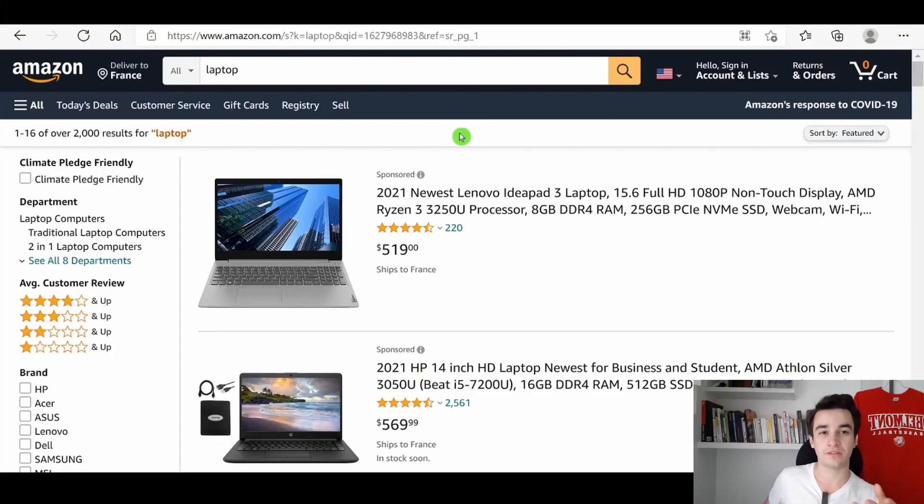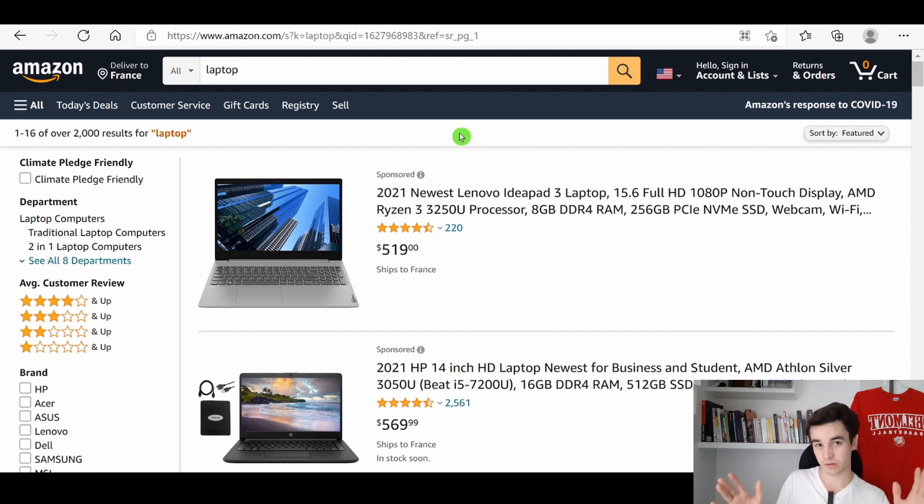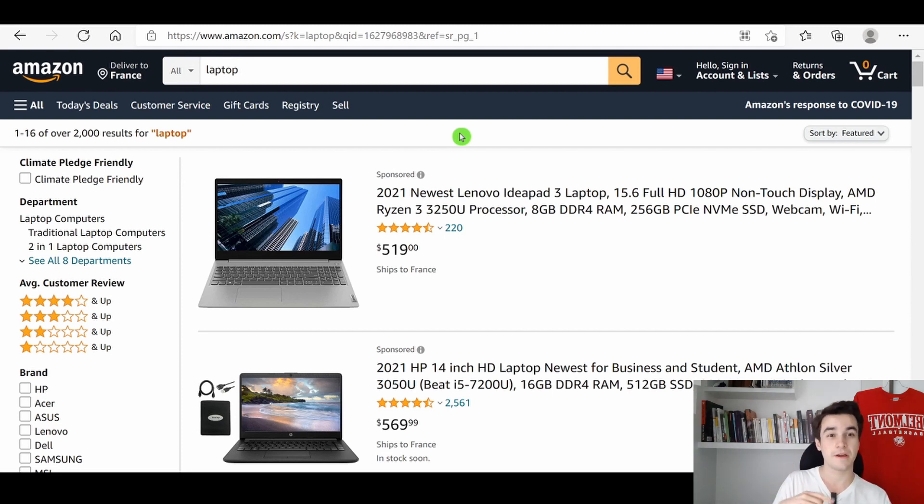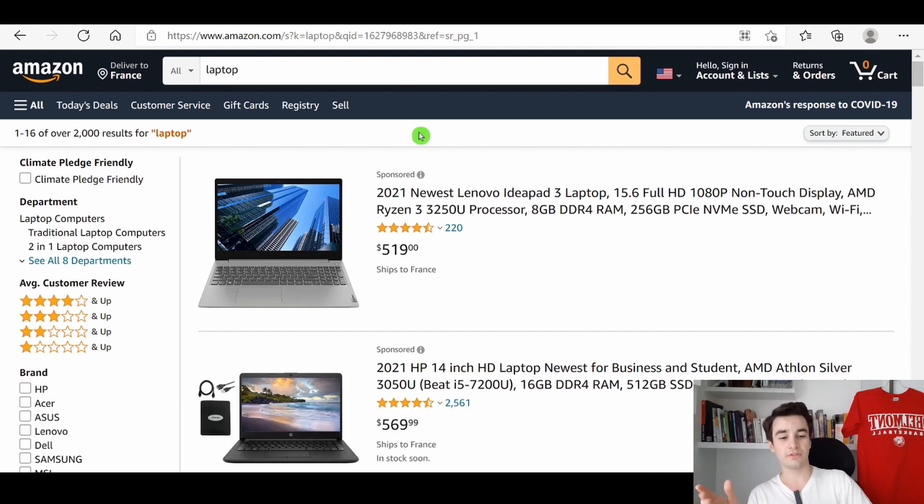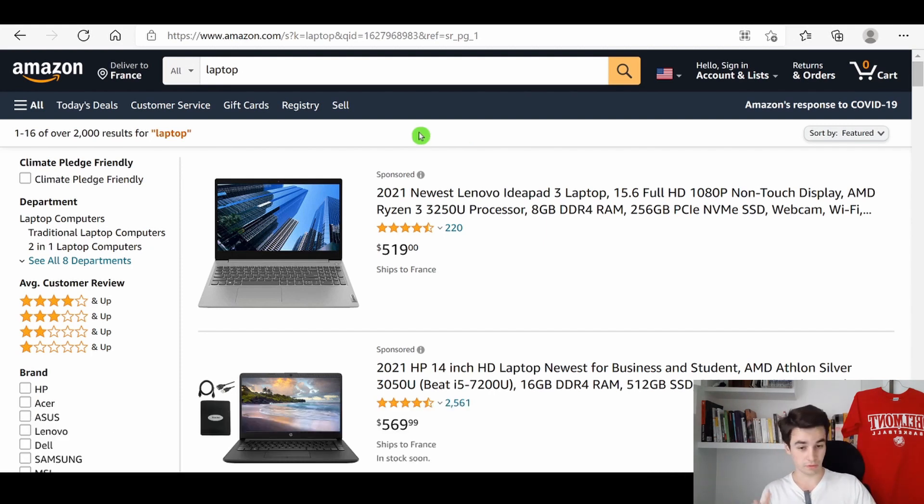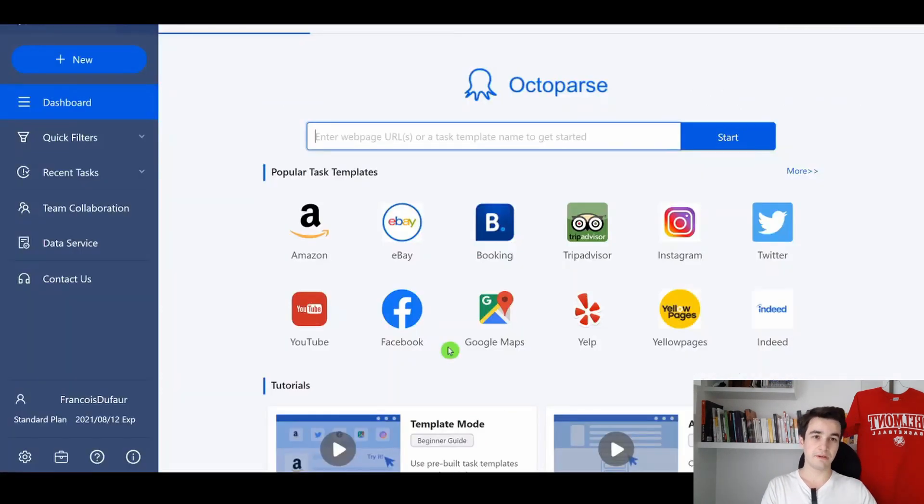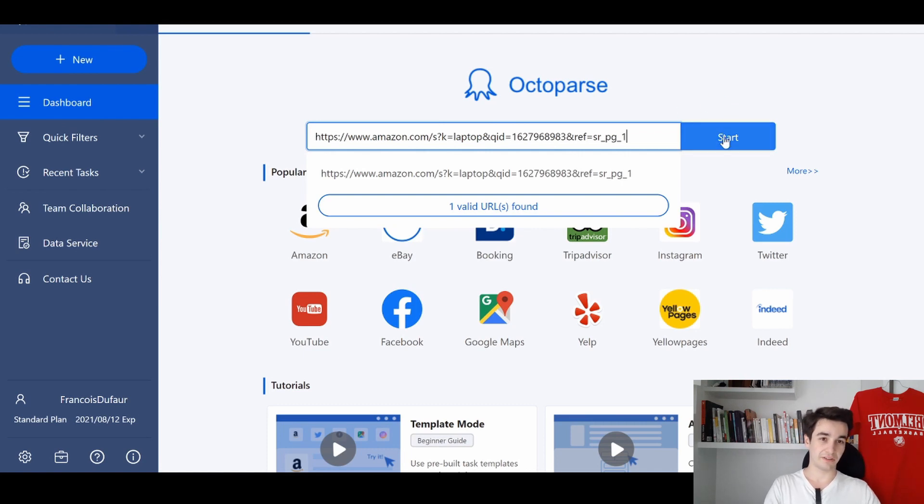Scraping products in Amazon.com is actually a good way if you want to make a product comparison. And if you want to scrape this website in Octoparse, we first need to enter the URL. Let's suppose that today I want to buy a new laptop. I simply copy the URL and paste it in Octoparse. And to start our task, I click on start.